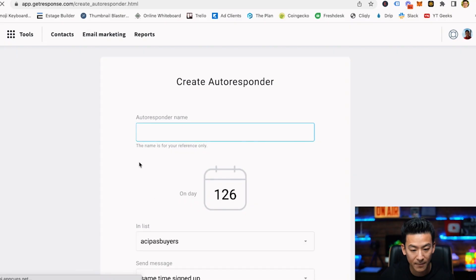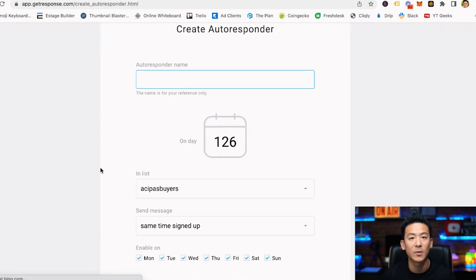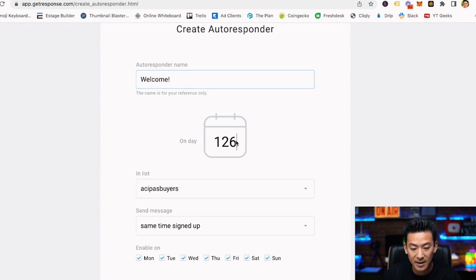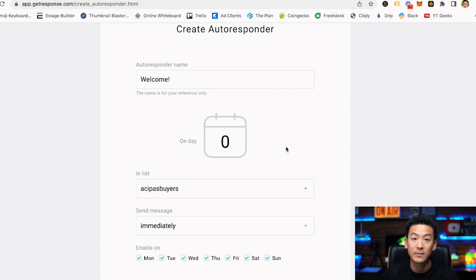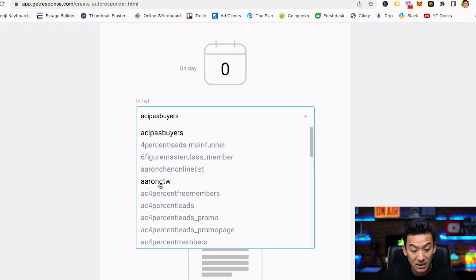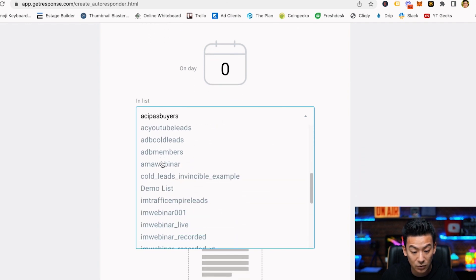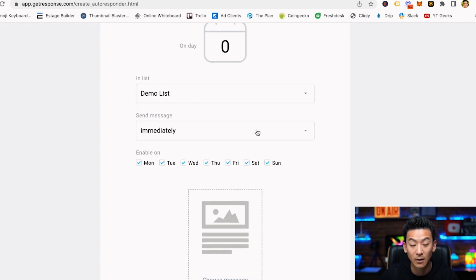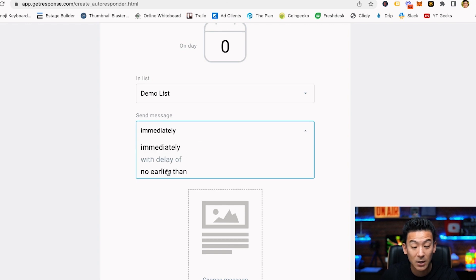I'm going to use the older version because I prefer that. I'll give the autoresponder a name — this would be the first email people see, so I'll call it 'welcome'. The day you would put is day zero because they're going to get the email today, as soon as they opt in. The list I want them to be on is my demo list, so make sure you choose the right list name, and you want to send it immediately.